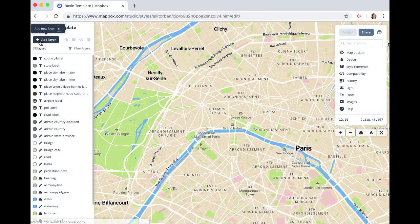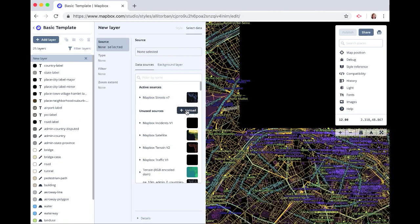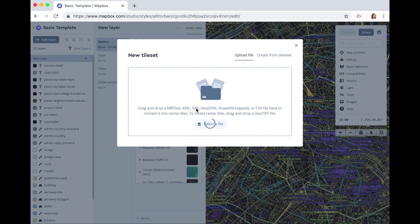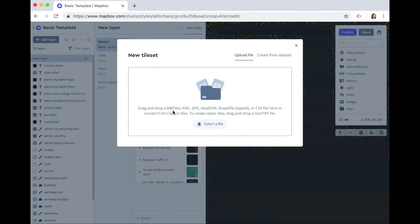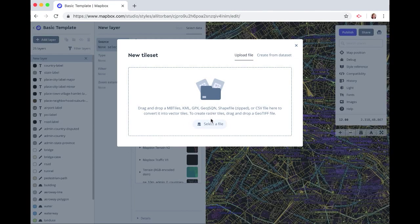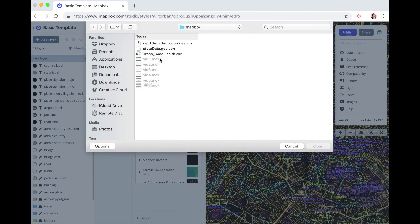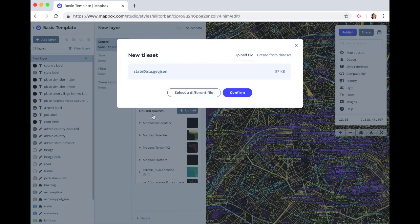Click on add layer, upload, and this is where you can drag and drop any of these file types. We're going to do GeoJSON. And here is our state data. Click confirm.